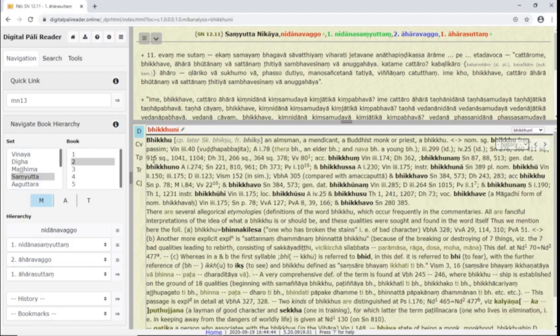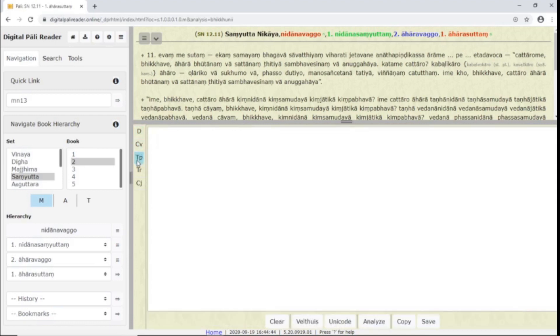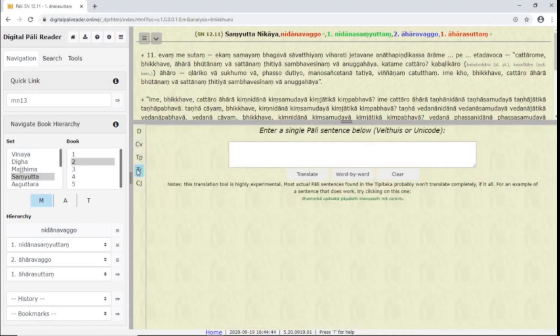These side buttons open up this dictionary pane, a conversion or transliteration tool, a text pad, a translation tool, and a conjugator.